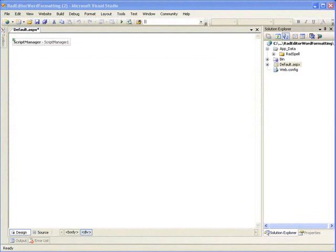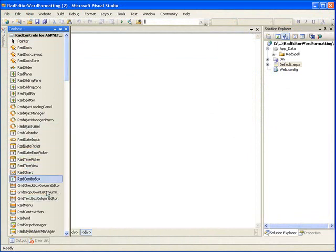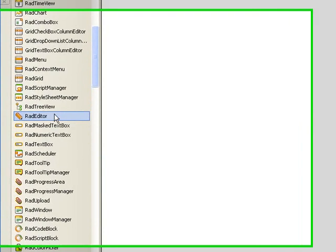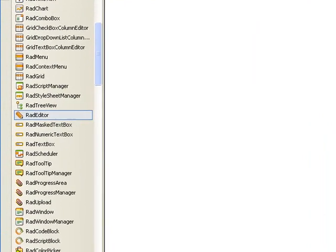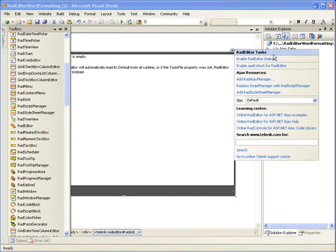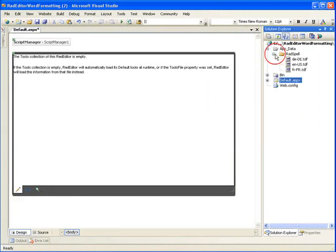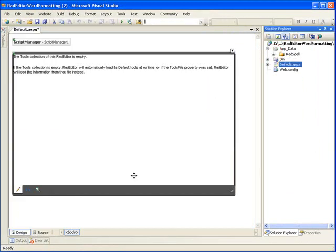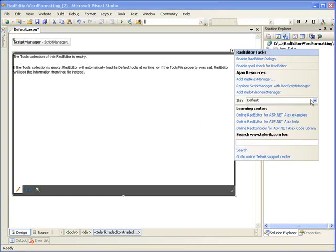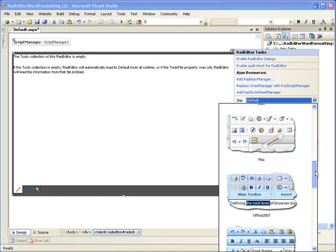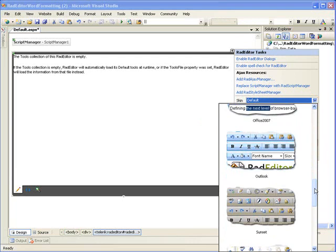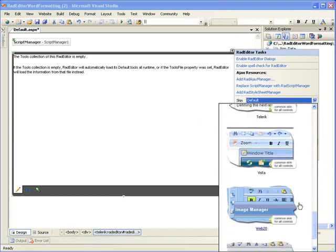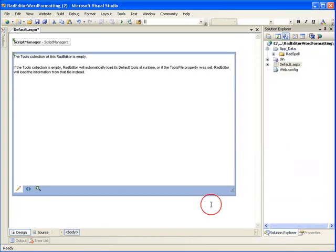I've started by creating an ASP.NET AJAX-enabled website. The only control I'm going to need to add to this form right now is a Rad Editor. I've also added the RadSpell folder which contains the library files for spell checking. I'm immediately going to change the skin of my editor.